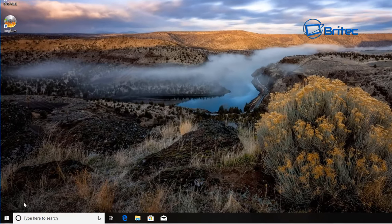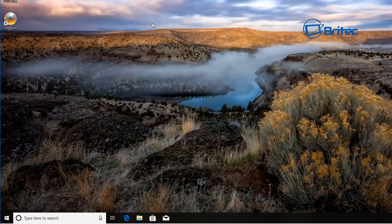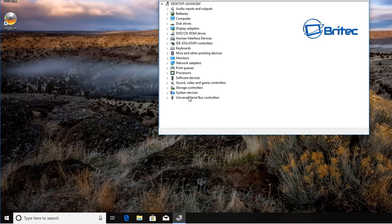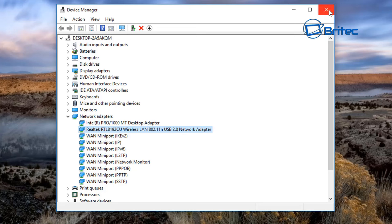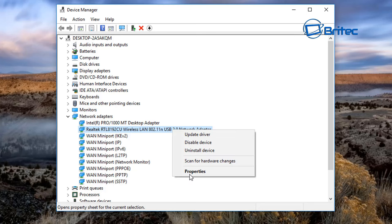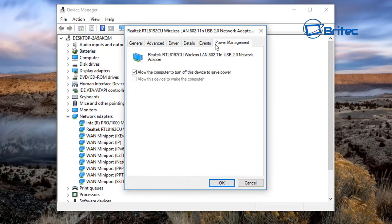After rebooting, go back into Device Manager and check that the adapter has come back — you can see it's returned. Sometimes uninstalling and rebooting automatically fixes corruption and gets the device working again. Also go into Properties > Power Management and uncheck 'Allow the computer to turn off this device to save power' — this can sometimes cause connectivity issues. Click OK.